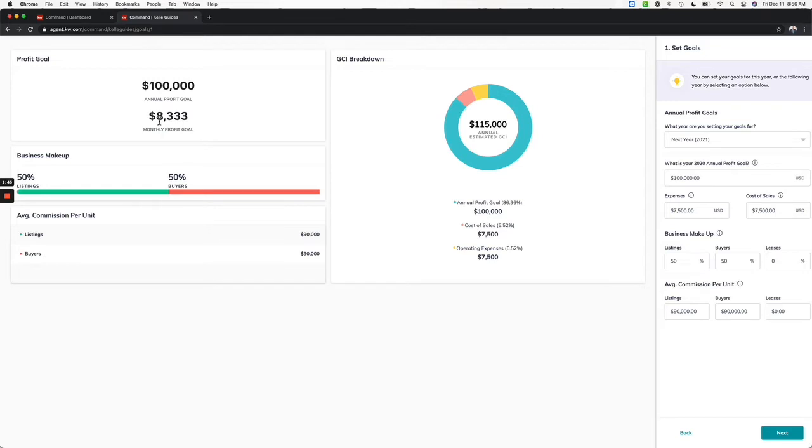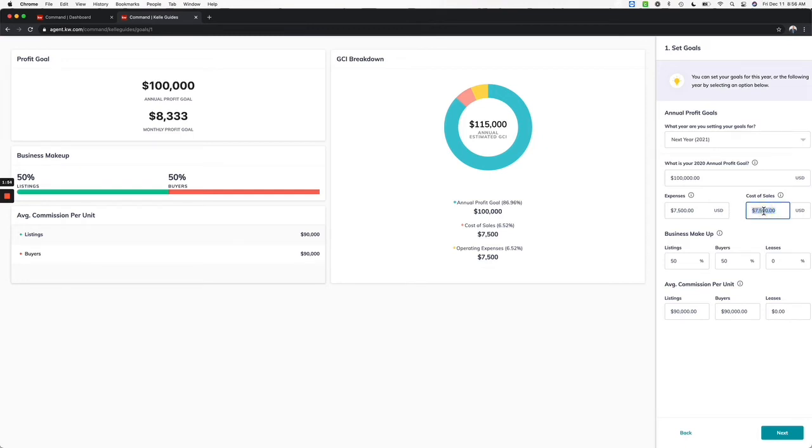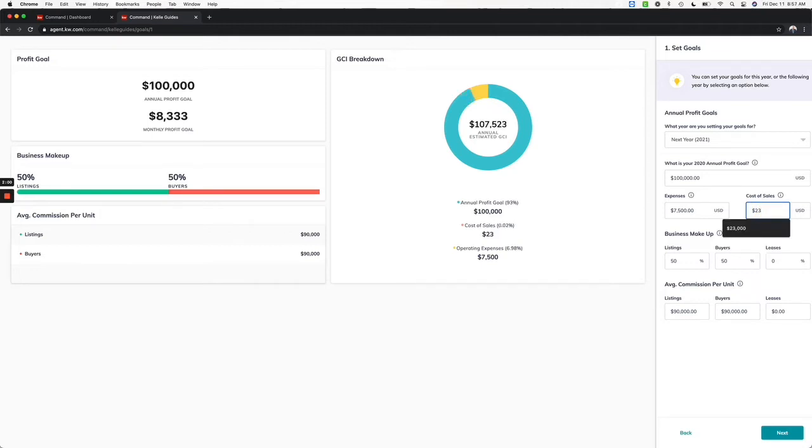My expenses may not be quite the $7,500. This is going to be your cost of sale, so that could be your cap at the market center. I might just put in here if I'm on a full cap, $23,000. If I'm part of a team I would change that. I'm going to spend probably about $7,500 here. Then we're going to click next.